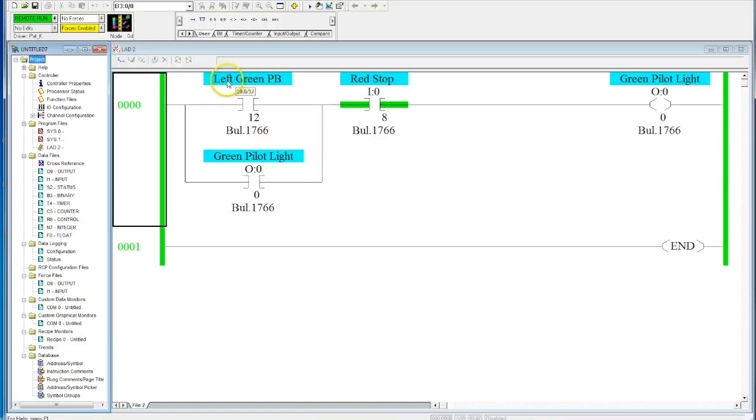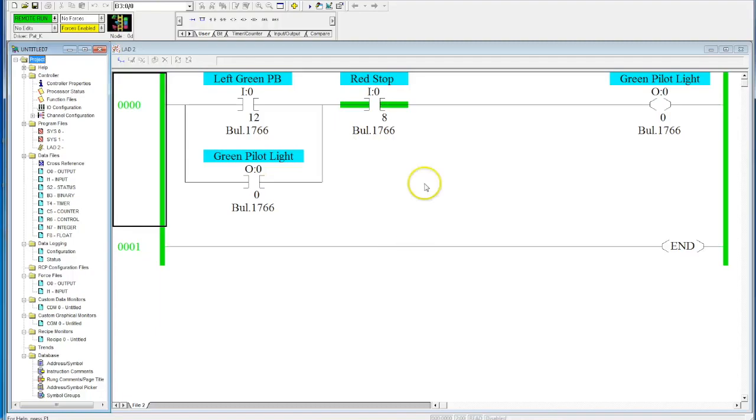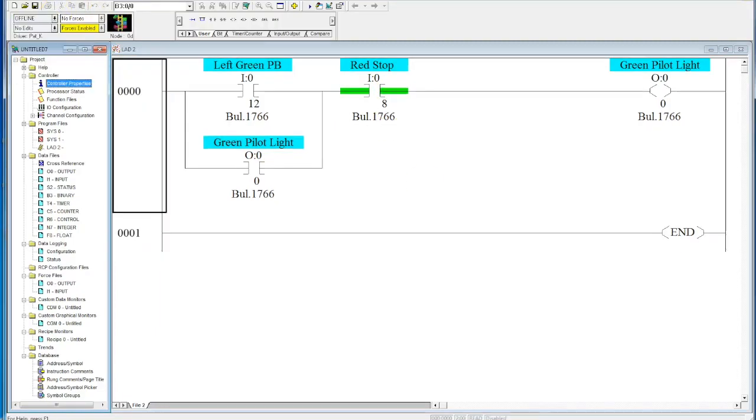Now, if I go to another PLC that this computer doesn't have the base program for, let's see what happens. I'm going to go ahead and close RSLogix 500.